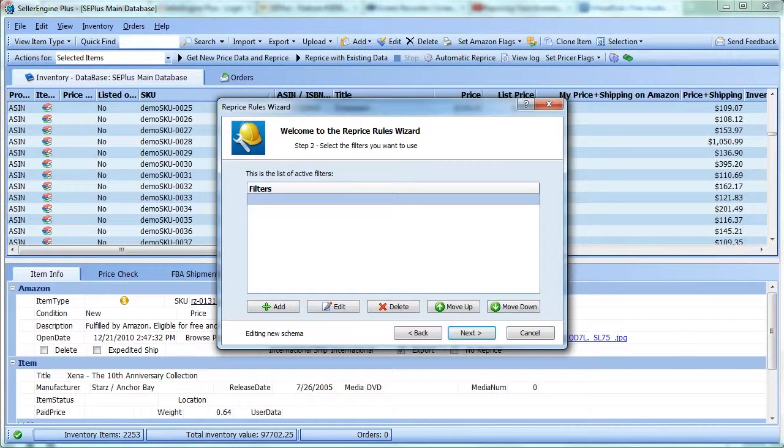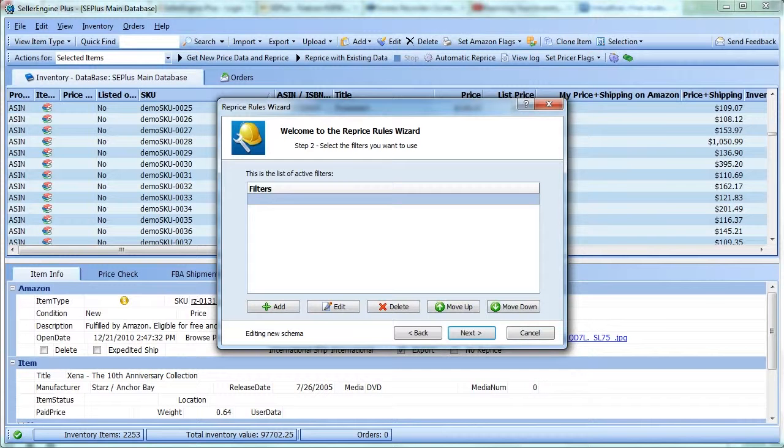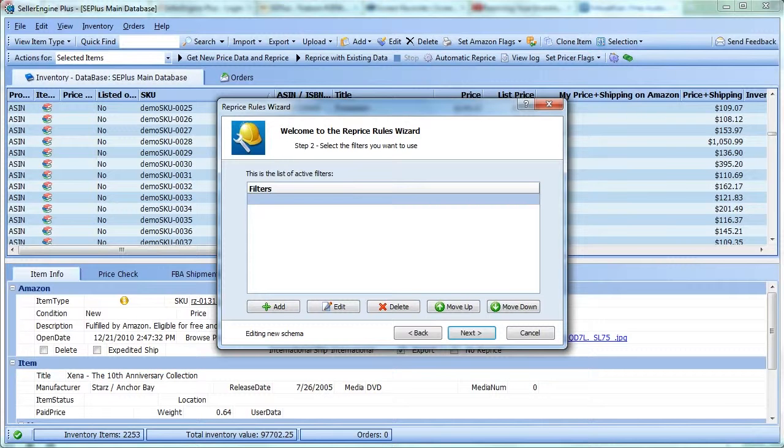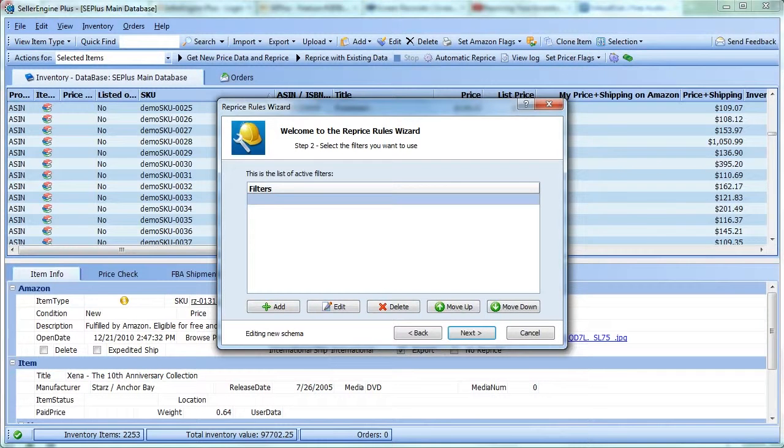Amazon provides information about offers for each item in the form of these buckets. A bucket is essentially a group of offers compiled based on common criteria like Seller's Feedback Rating and Feedback Count, Fulfillment Channel, Item Condition, Price Range, etc.